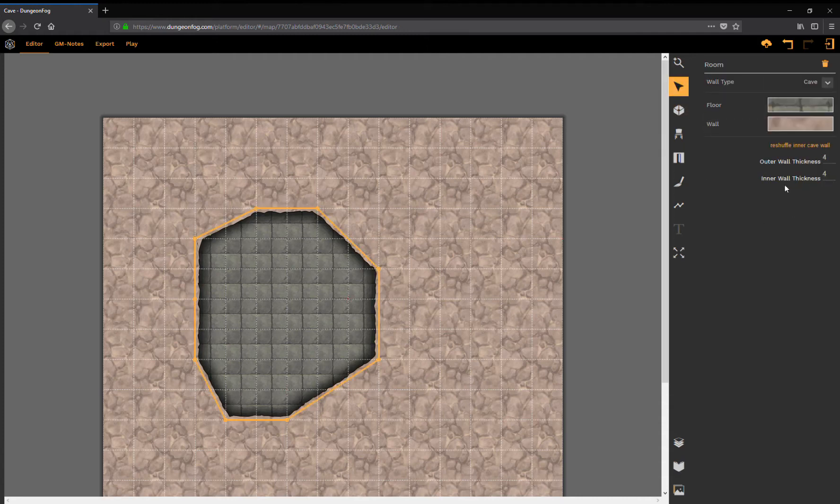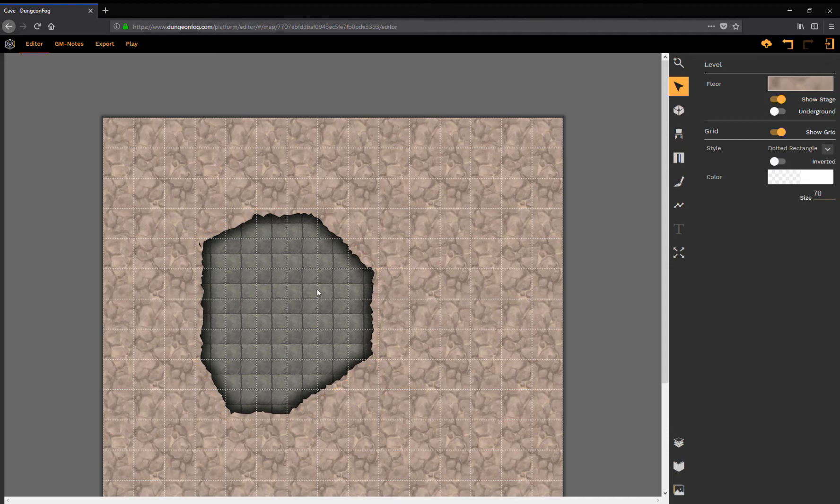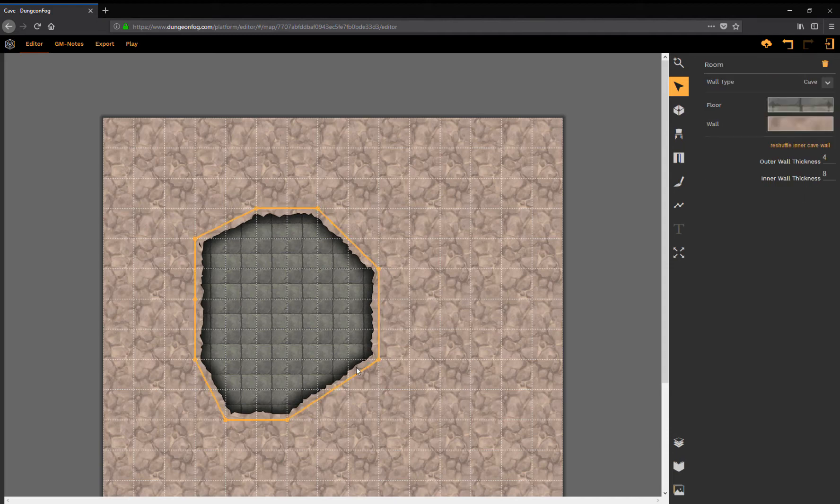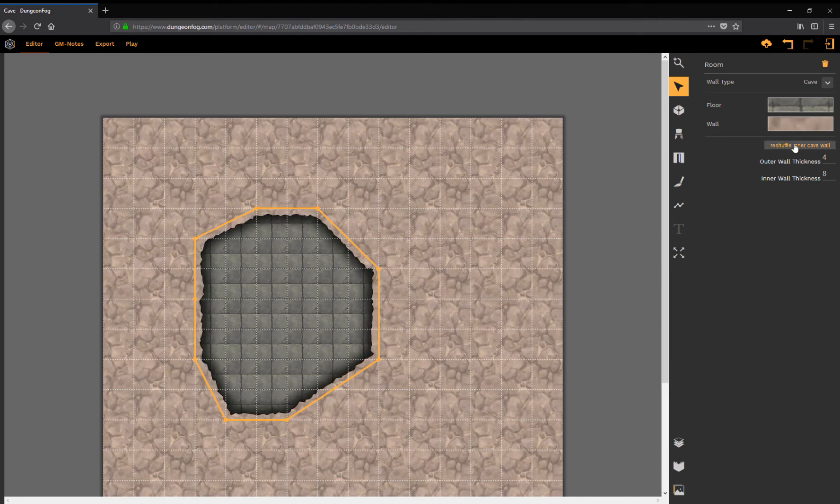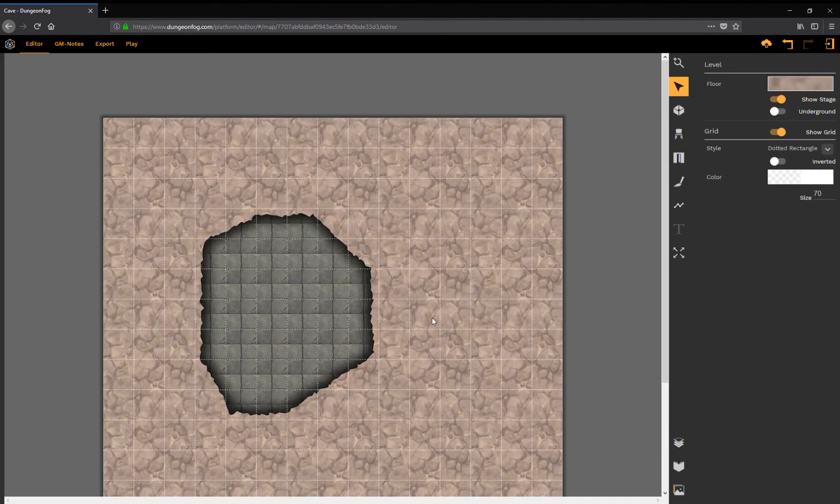You can adjust the outer wall thickness which is irrelevant since it's below ground, but the inner wall thickness is relevant. By adjusting the inner wall thickness I have influence on how the cave wall is drawn. I can also reshuffle my cave wall until I like the visual effect.